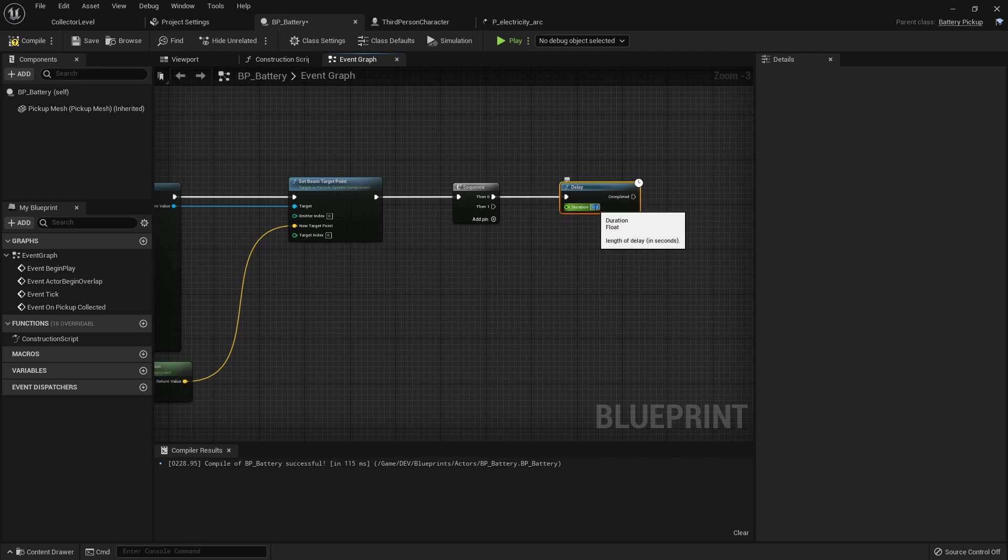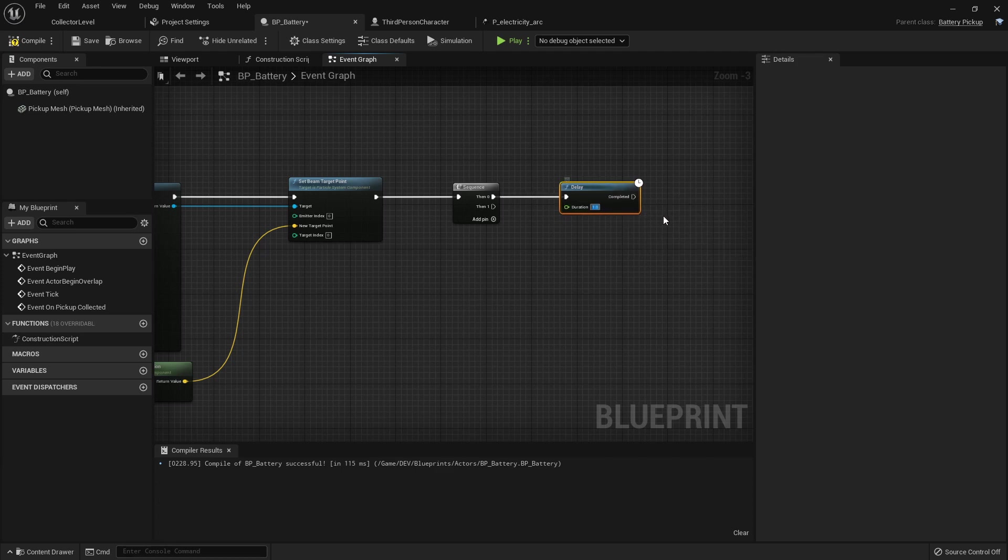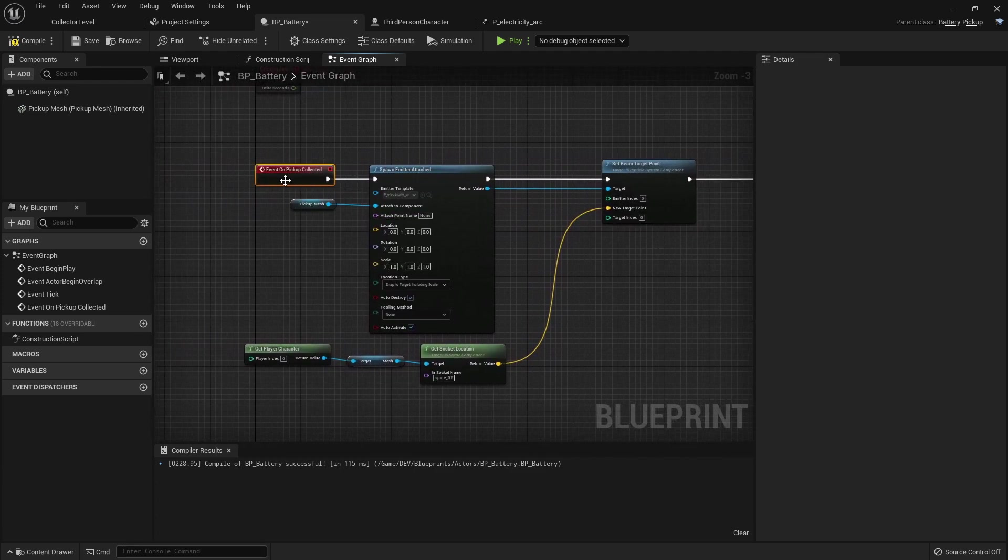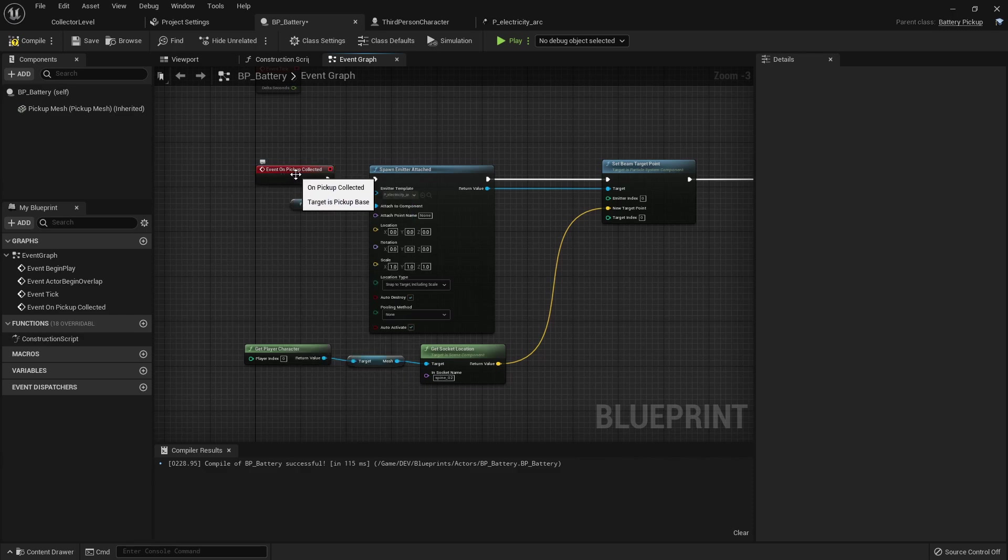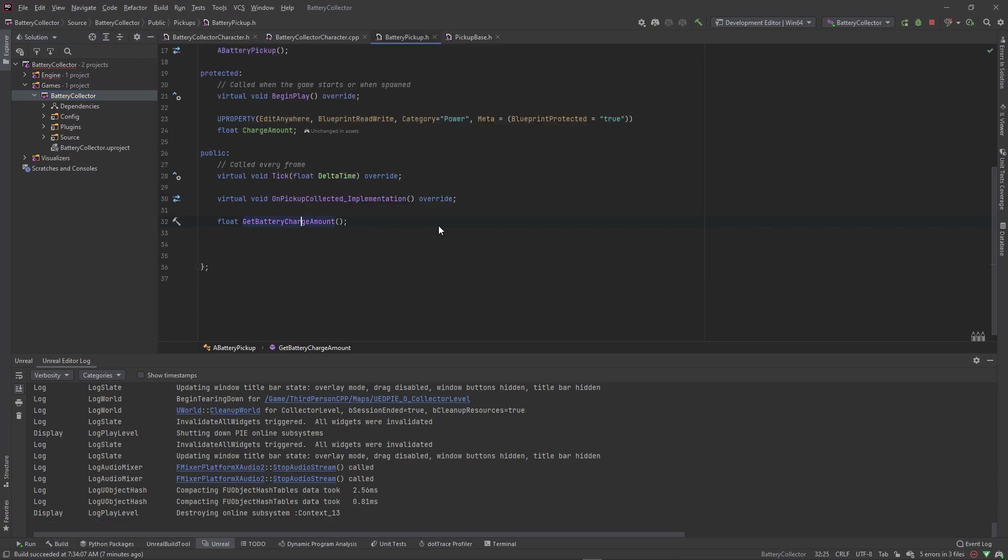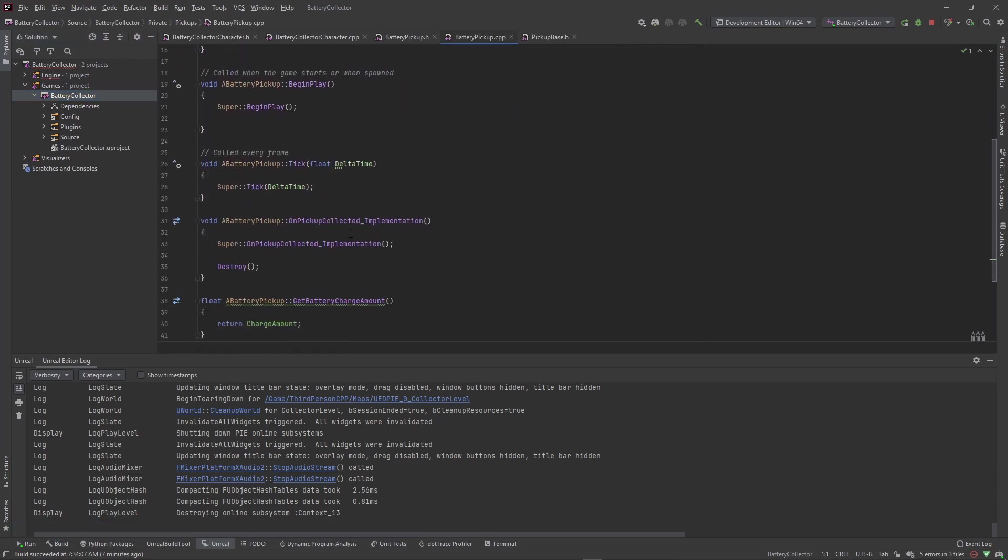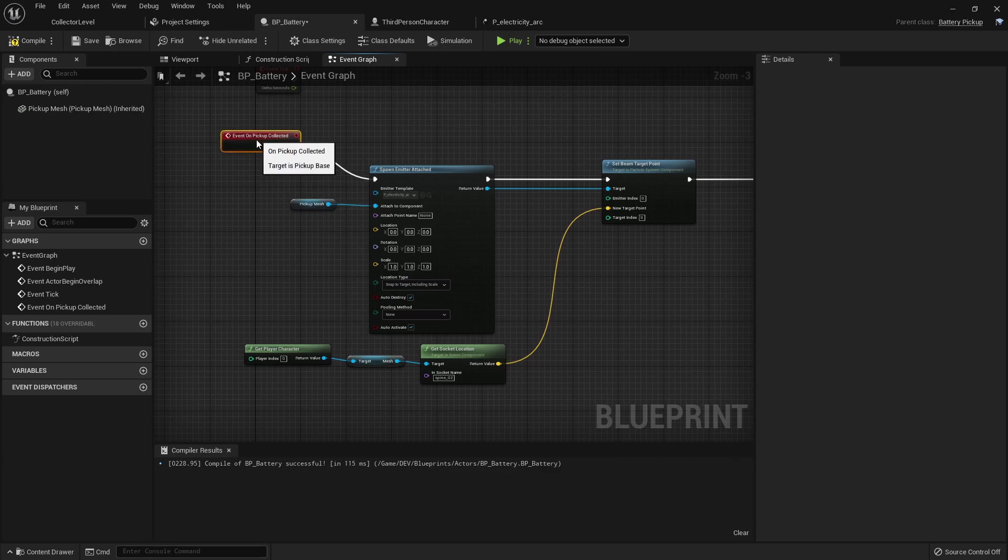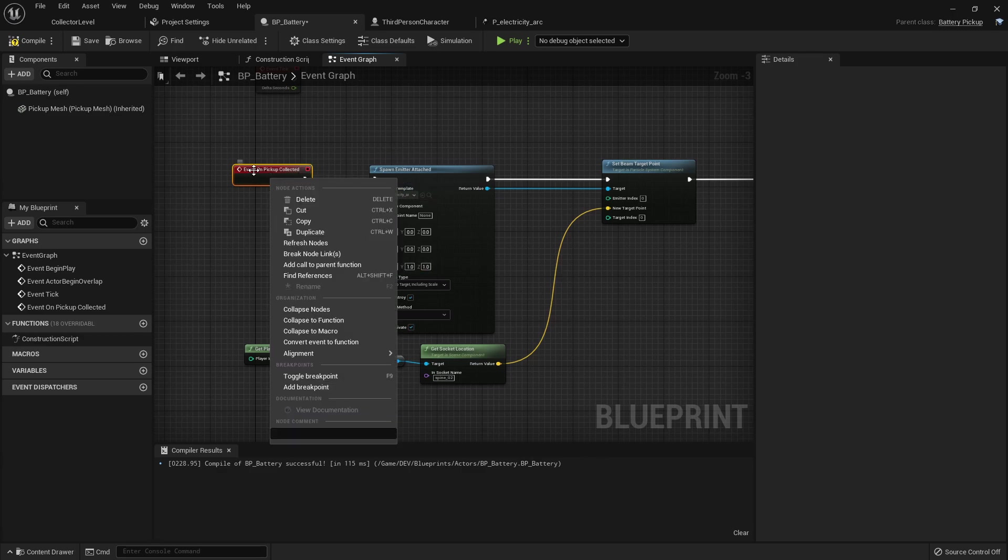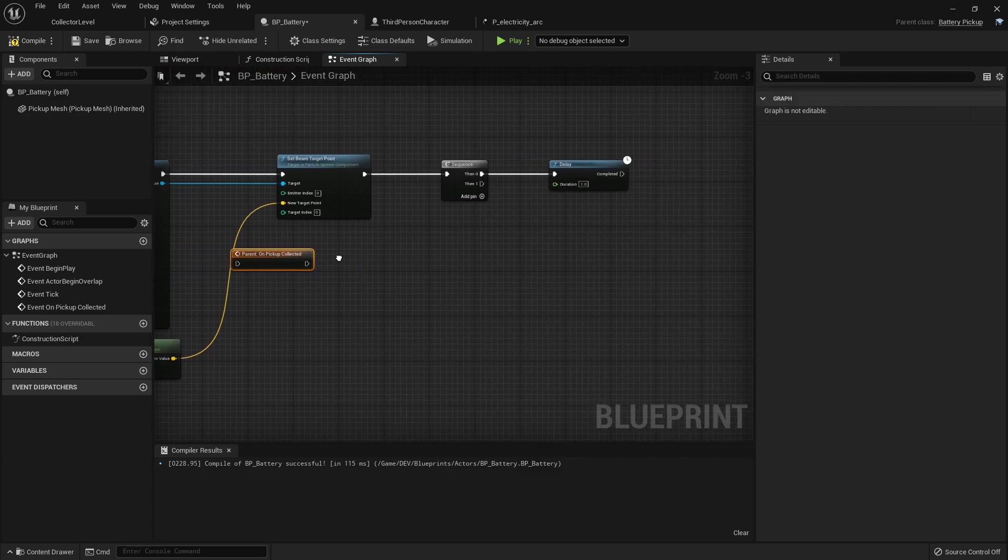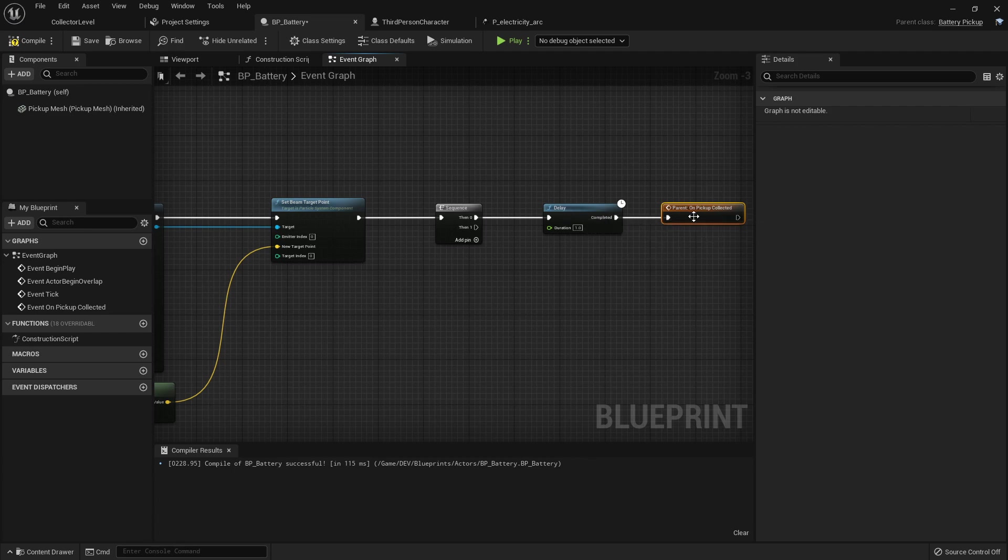And we want to go ahead and set this delay for one second because we want to wait one second until we destroy our actor. Remember that is called in our parent function that we made that implementation call of. So if we go to our battery pickup look at the implementation override here you'll see we have this call here that says destroy. Right now we're overriding the source call, we're not calling any of the source logic right now. Once we right click on this and add call to parent function, this will call the parent function which will print which pick up we picked up and it will call that destroy function as well.